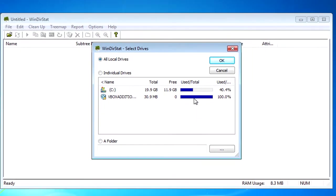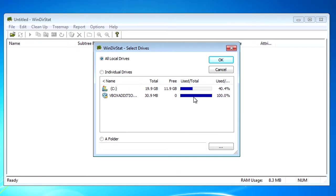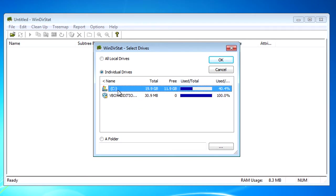Ok now here you've got your options and your hard drives. So we'll click on the C drive and then click OK.